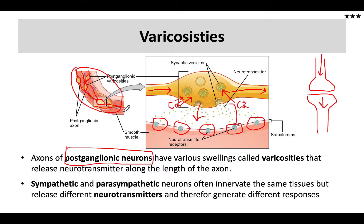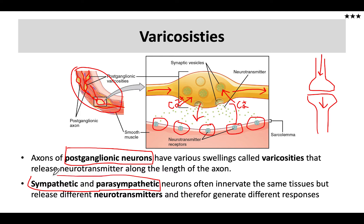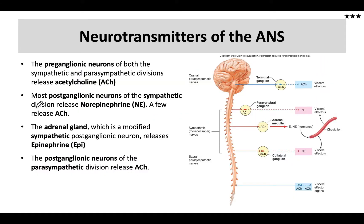These little beads — a string of pearls — exist within the autonomic nervous system in the postganglionic neuron. Both the sympathetic and the parasympathetic will do this. You need to remember that both sympathetic and parasympathetic postganglionic neurons are going to have these varicosities.